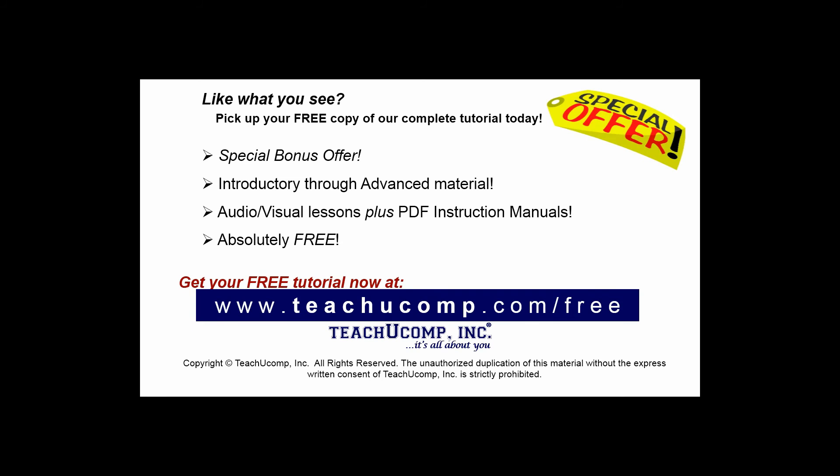Like what you see? Pick up your free copy of the complete tutorial at www.teachucomp.com/free.